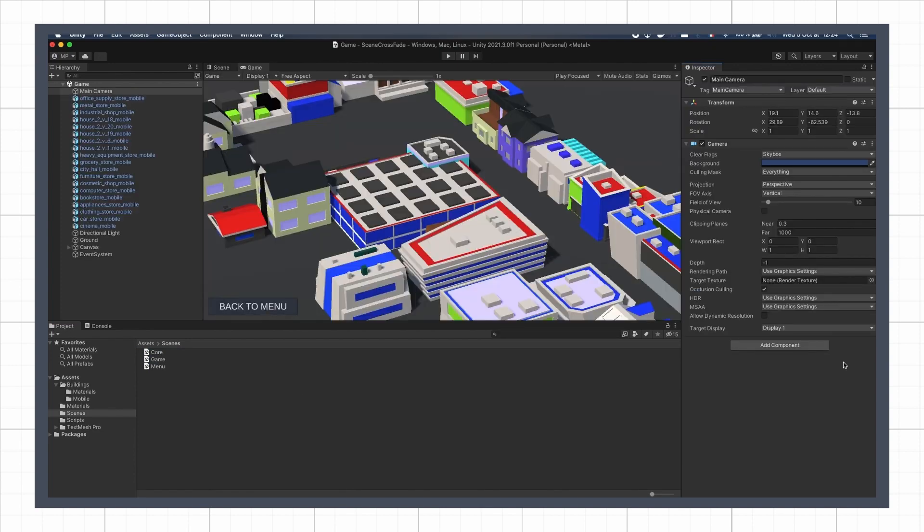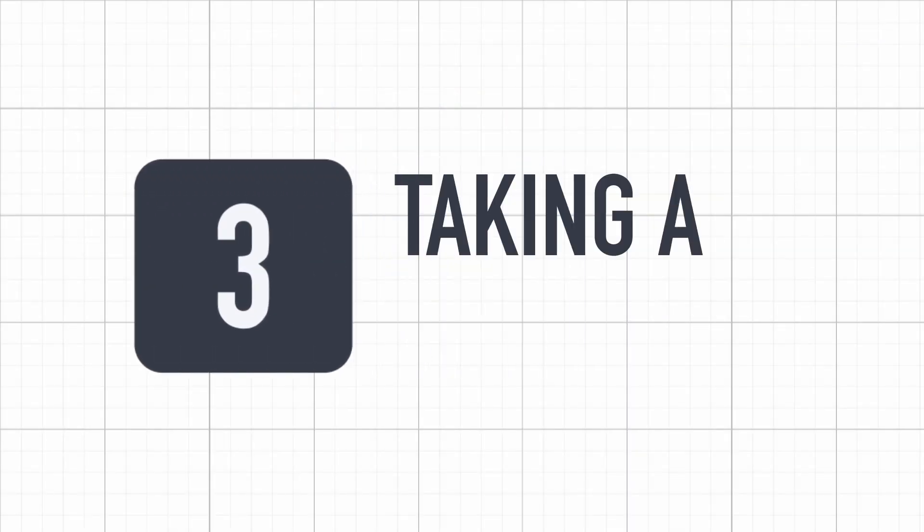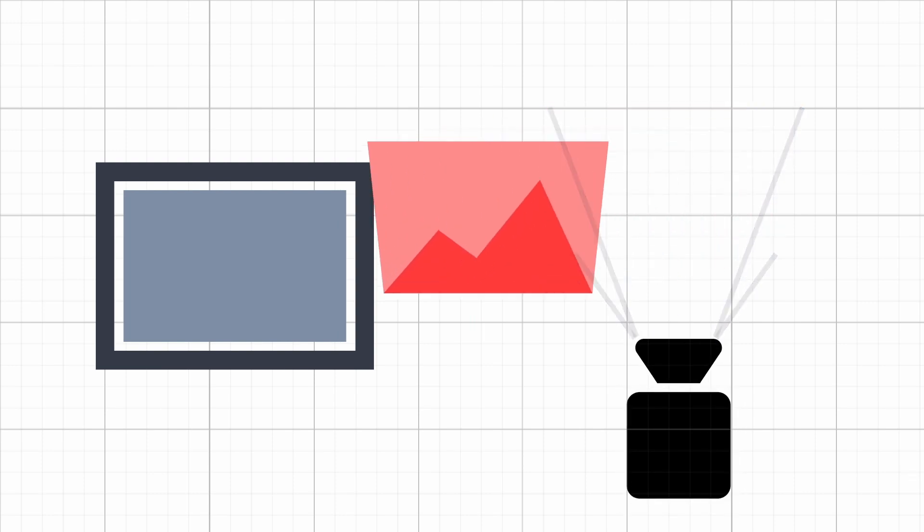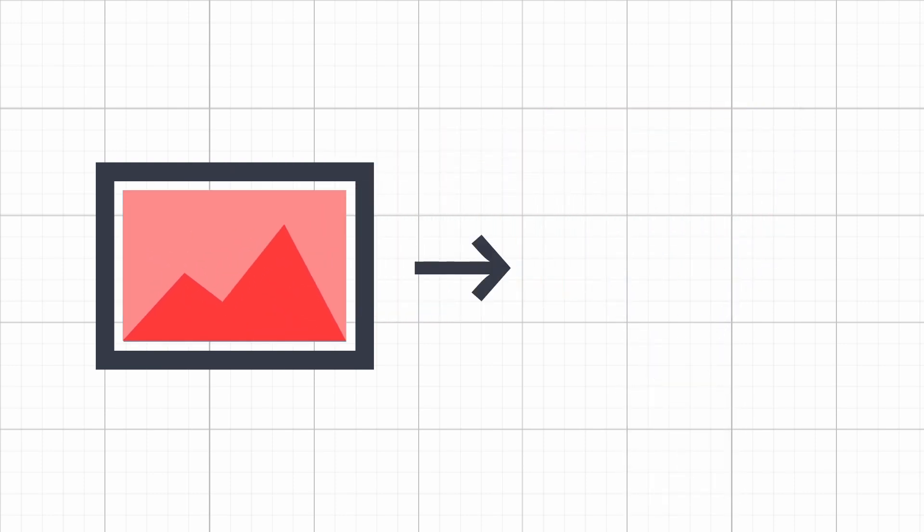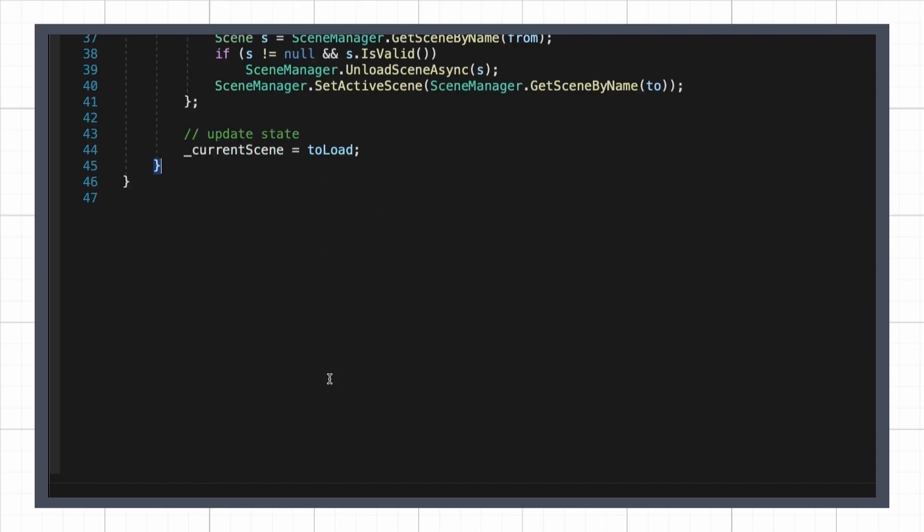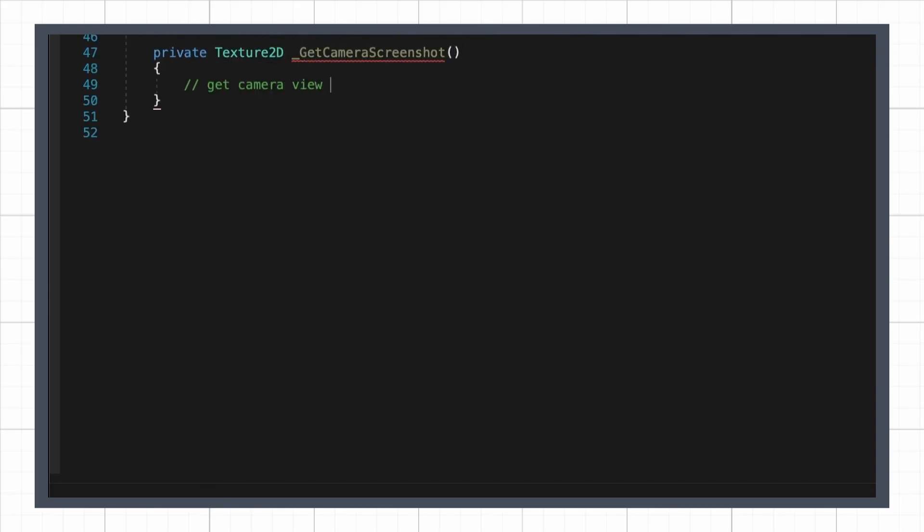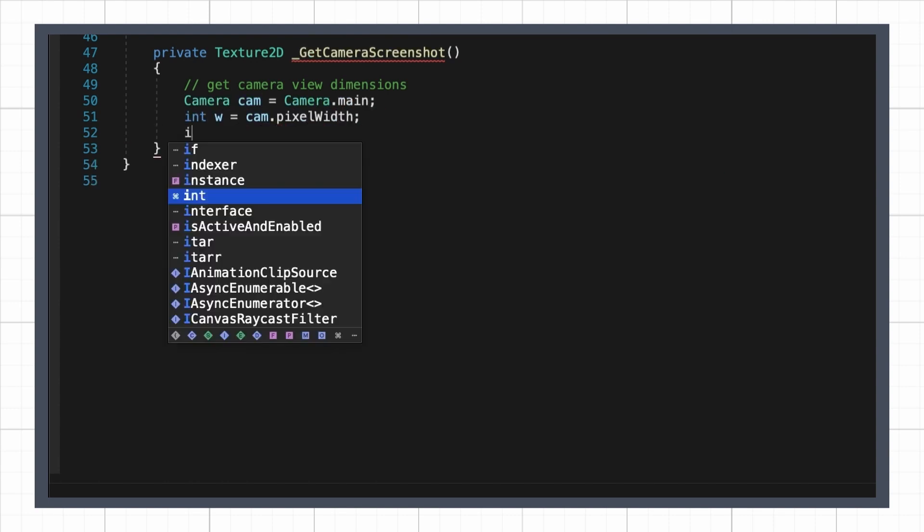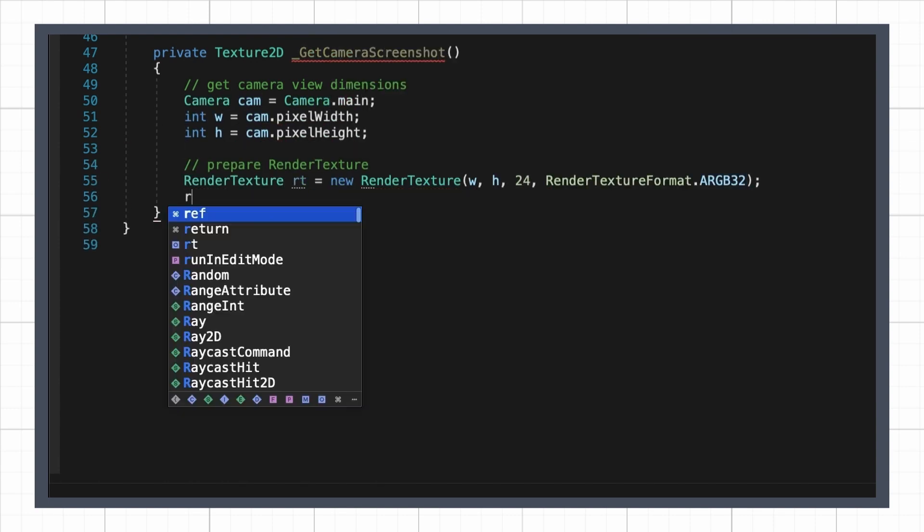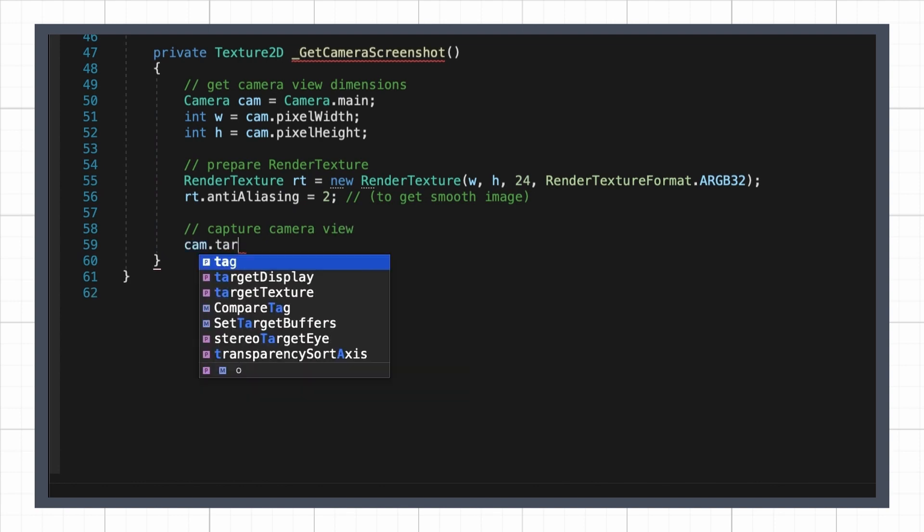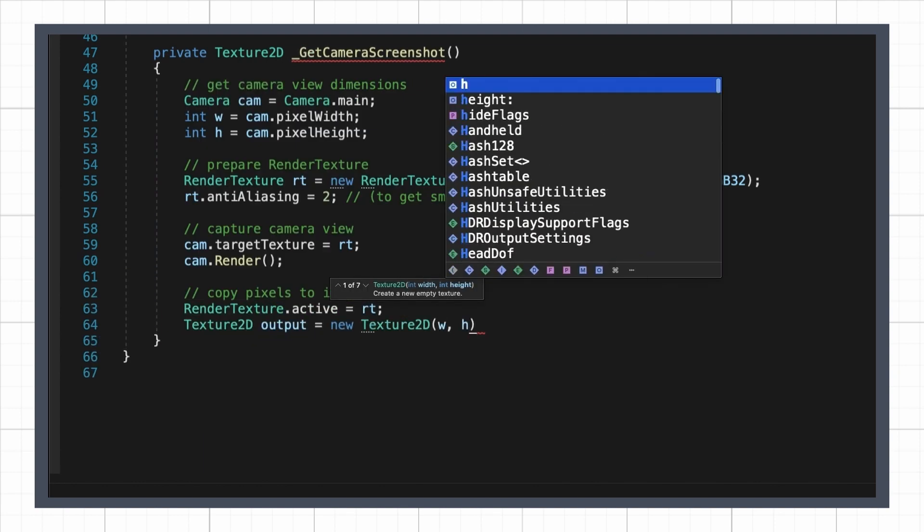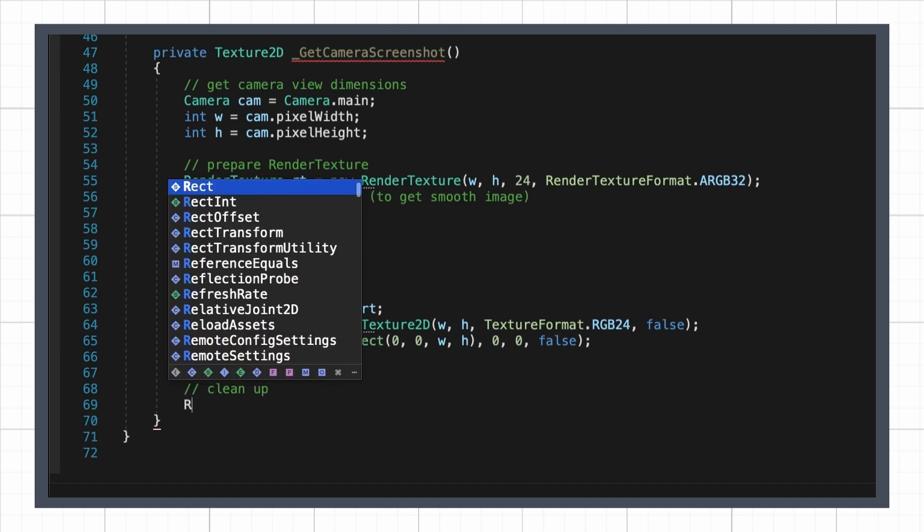But now, it's time to work on our crossfade, and first, we have to capture the current image for our transition screen. The idea here is to create a temporary render texture, to blit the contents of our camera view in, and then take the pixels inside this render texture as an image, so we can display it in our UI. This can be done with the following code, that first gets the resolution of the camera render, creates a render texture of the right dimensions, renders the camera into this render texture, and then copies the pixels to a simple texture 2D, before cleaning up everything.